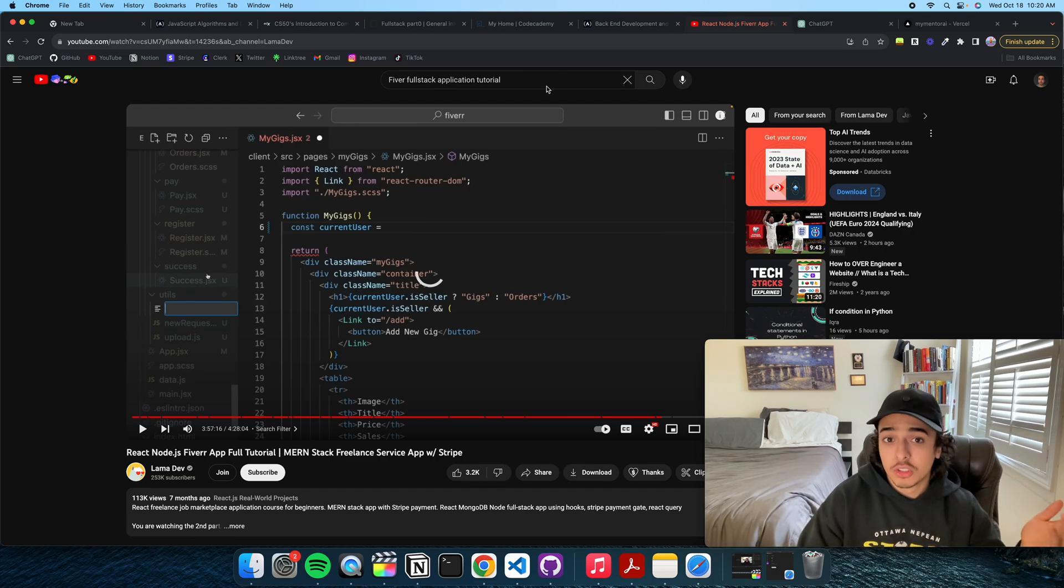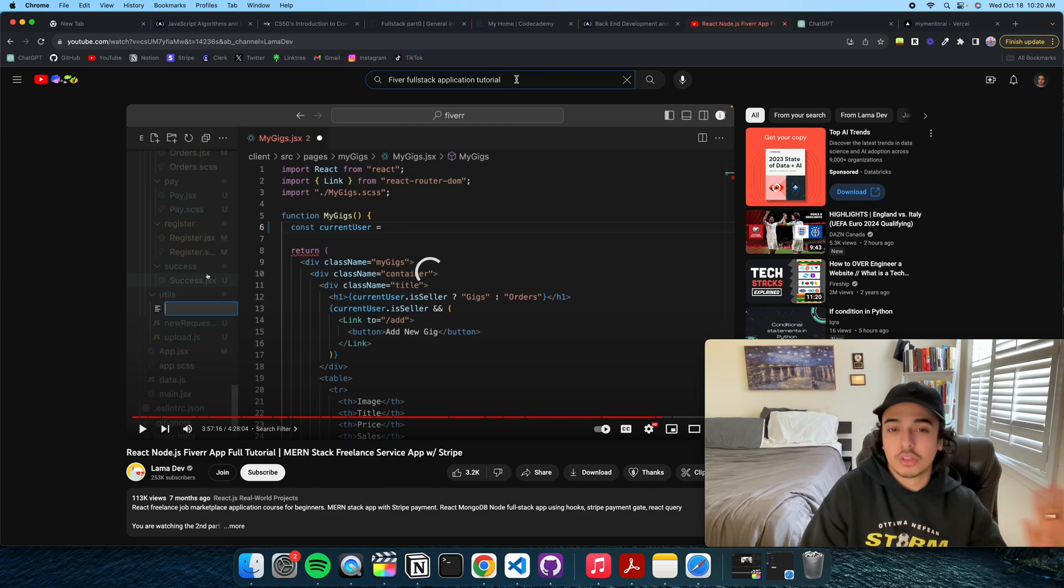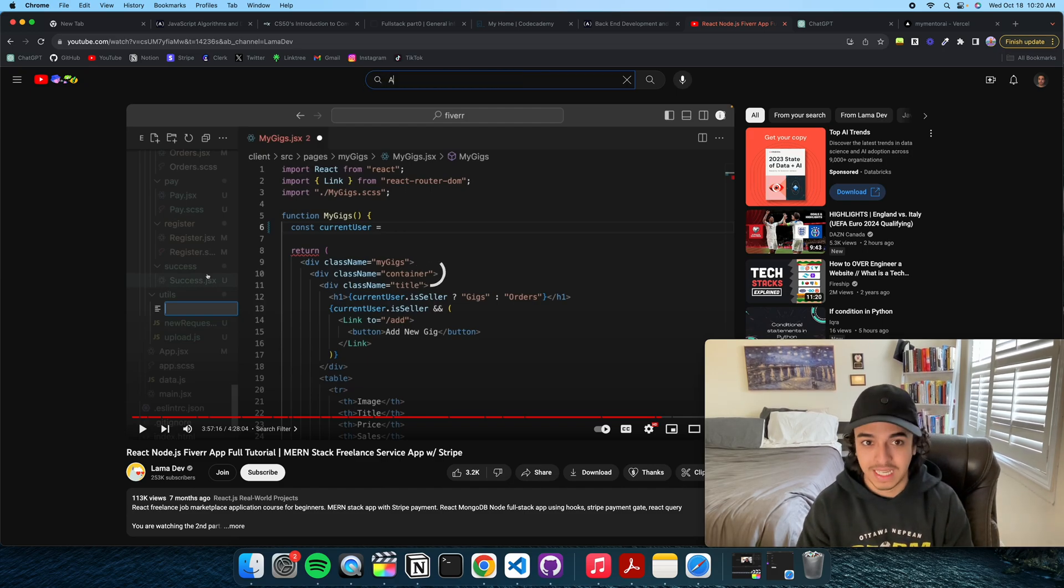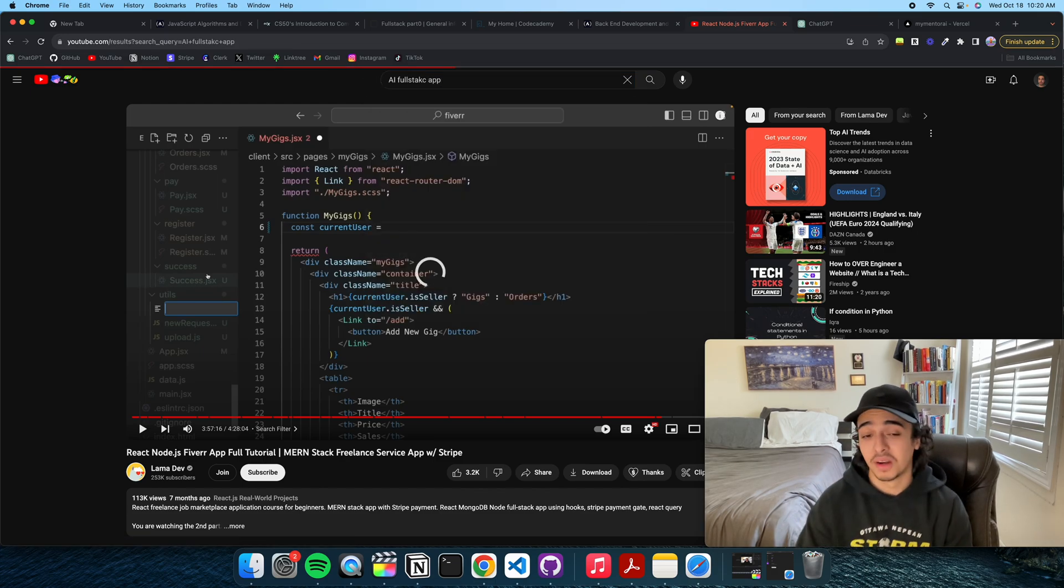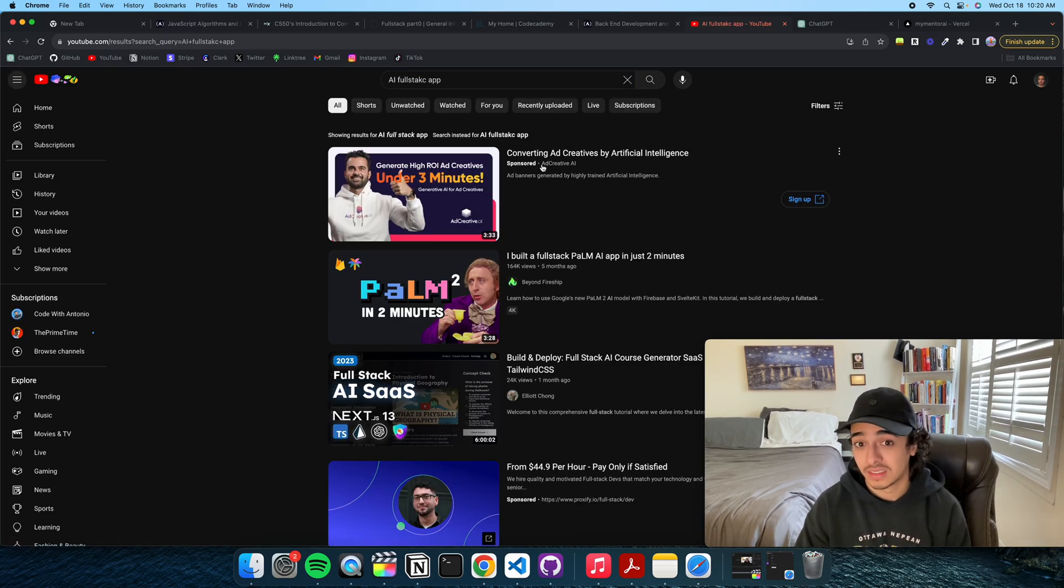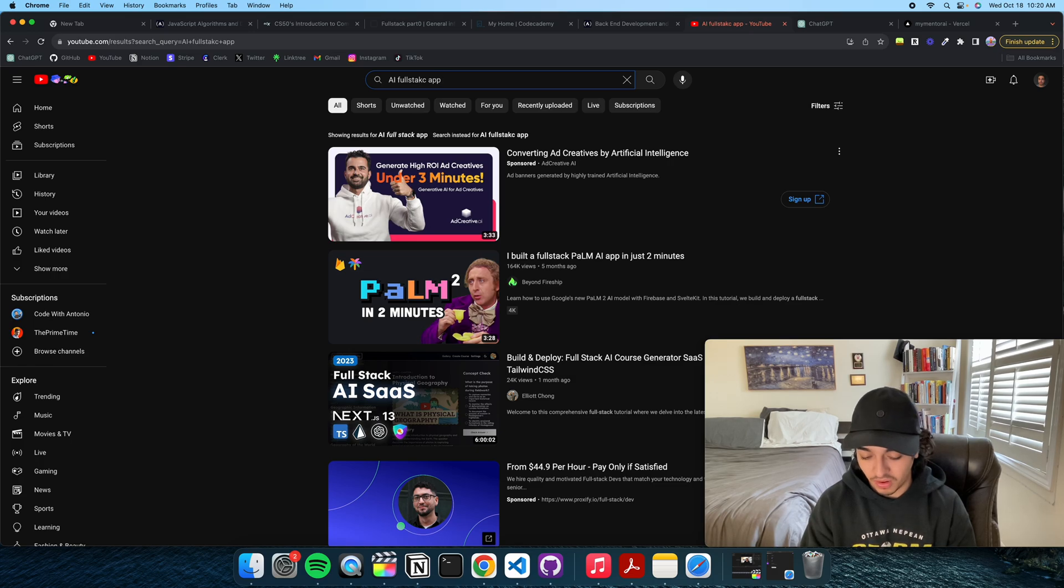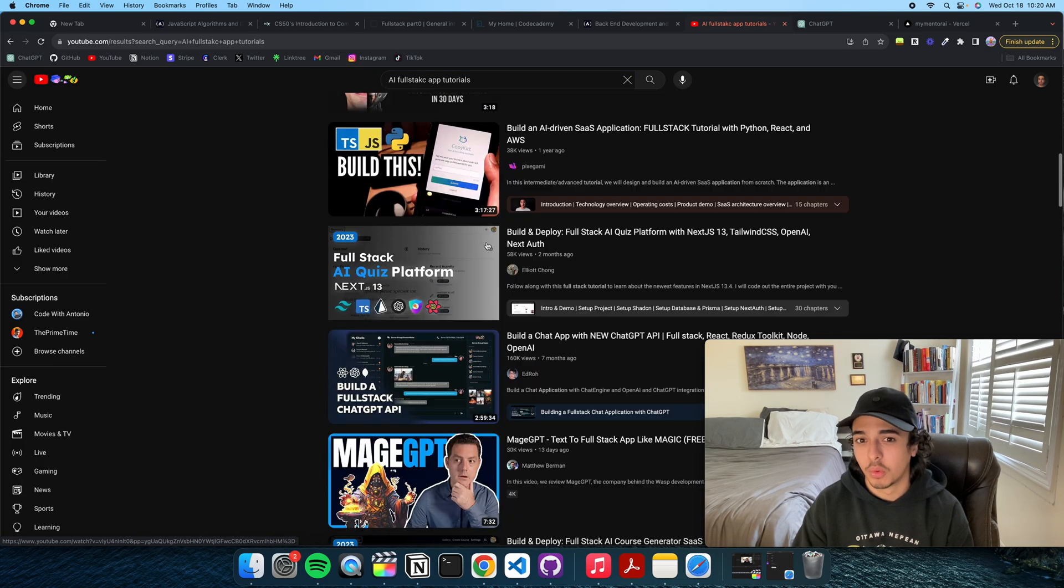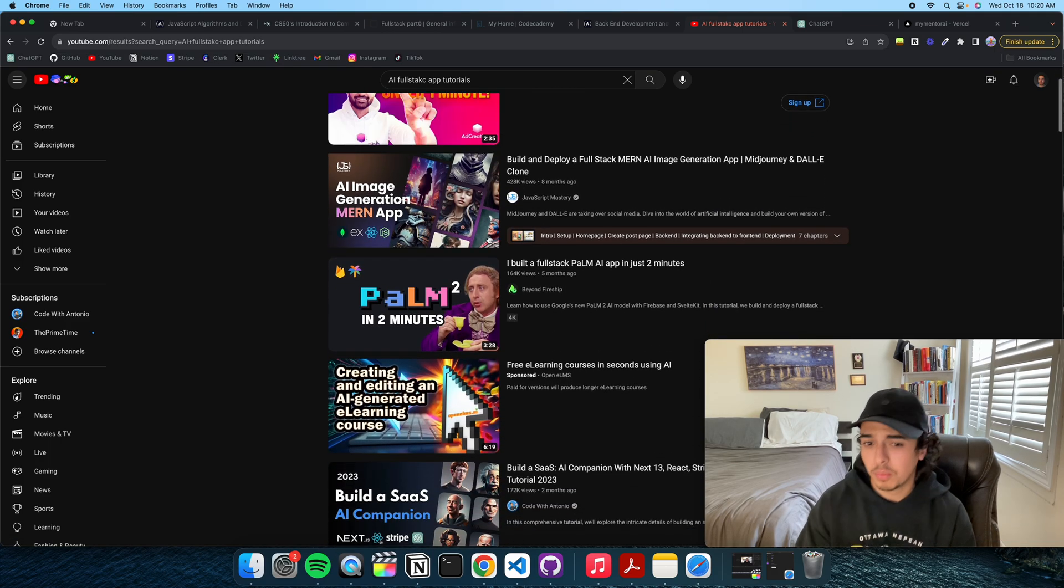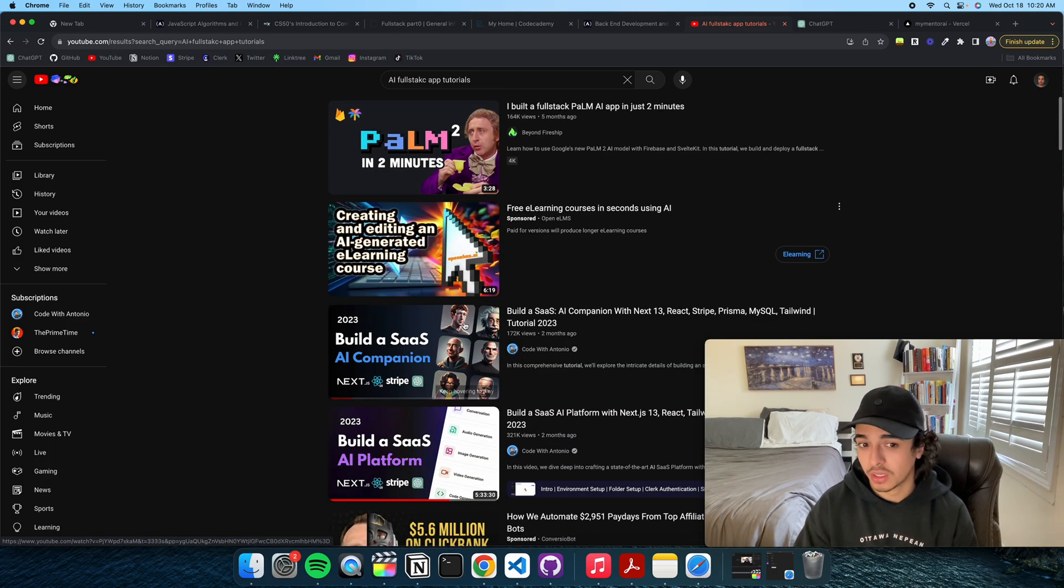So, search for what you want. There's a tutorial on everything. If you want to make an AI Fullstack app, you can look it up, and there's tutorials on that. There's just a bunch of more things. So, look up what you want, and there's going to be something for you.